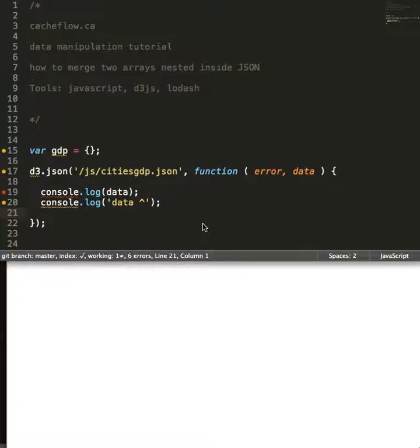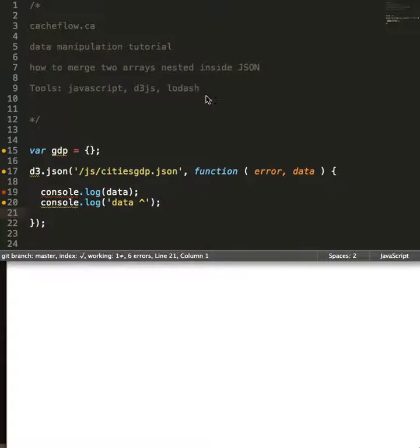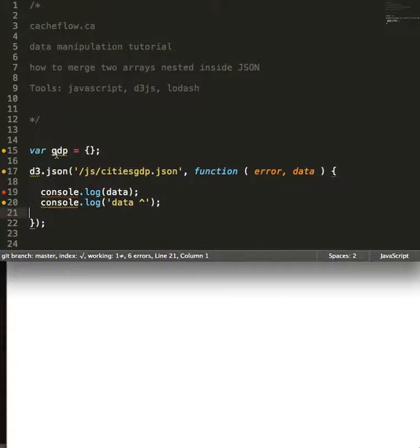Hello world, welcome to a data manipulation tutorial. Here we're going to be using JavaScript, D3, and Lodash to manipulate some JSON data. Essentially we're going to merge two arrays. What I've done so far is I've created a variable called GDP.